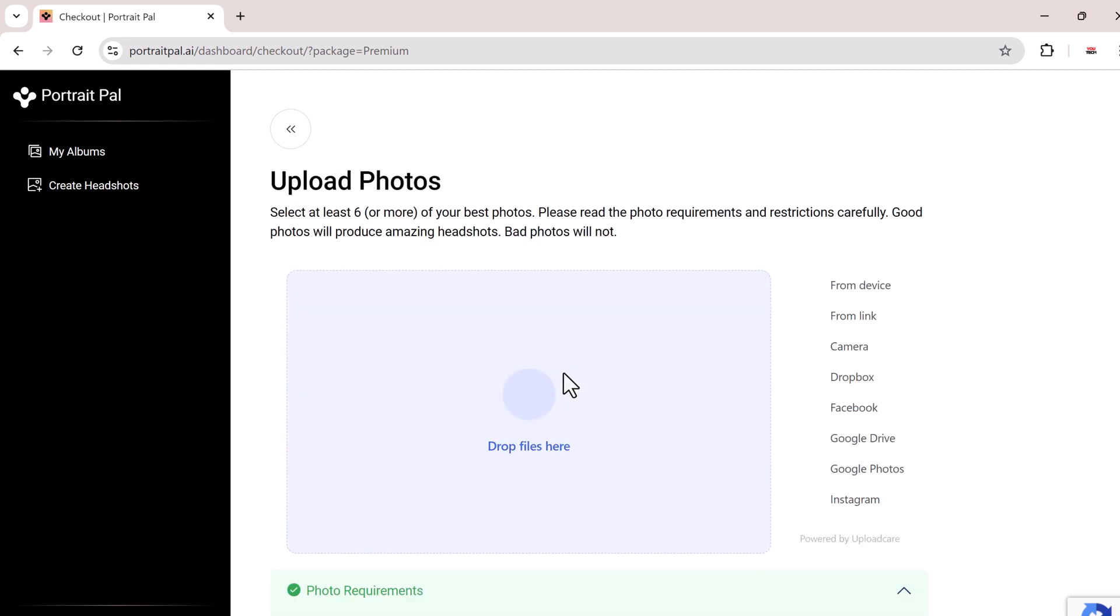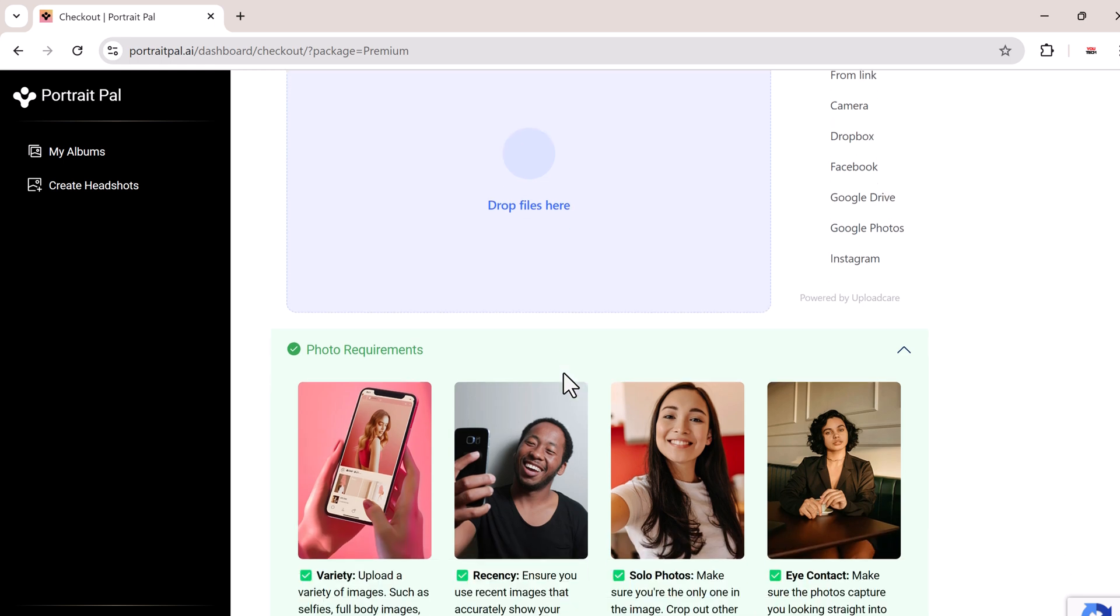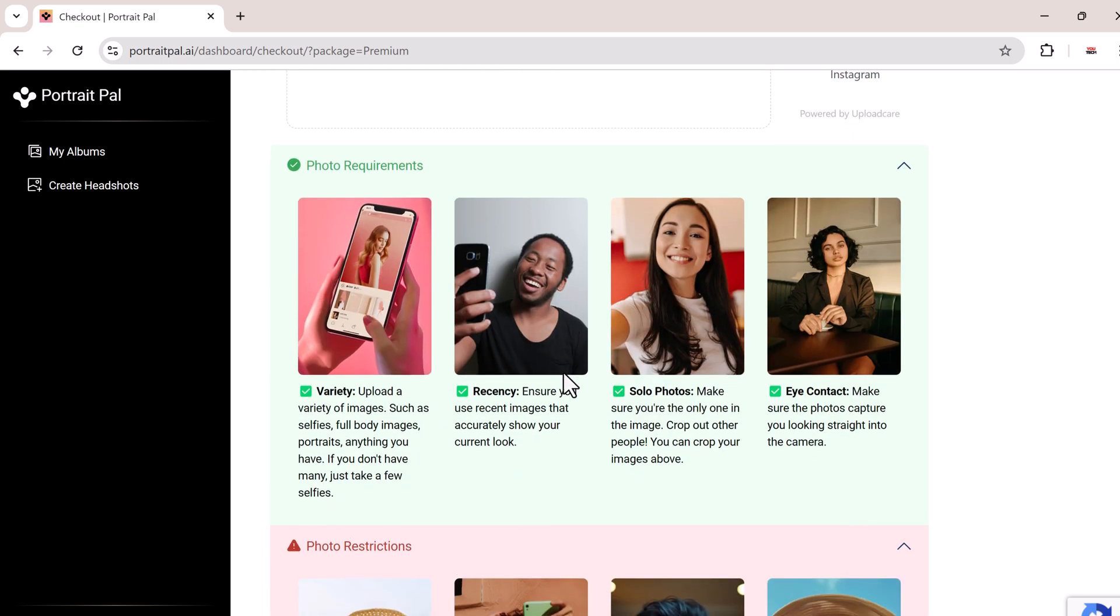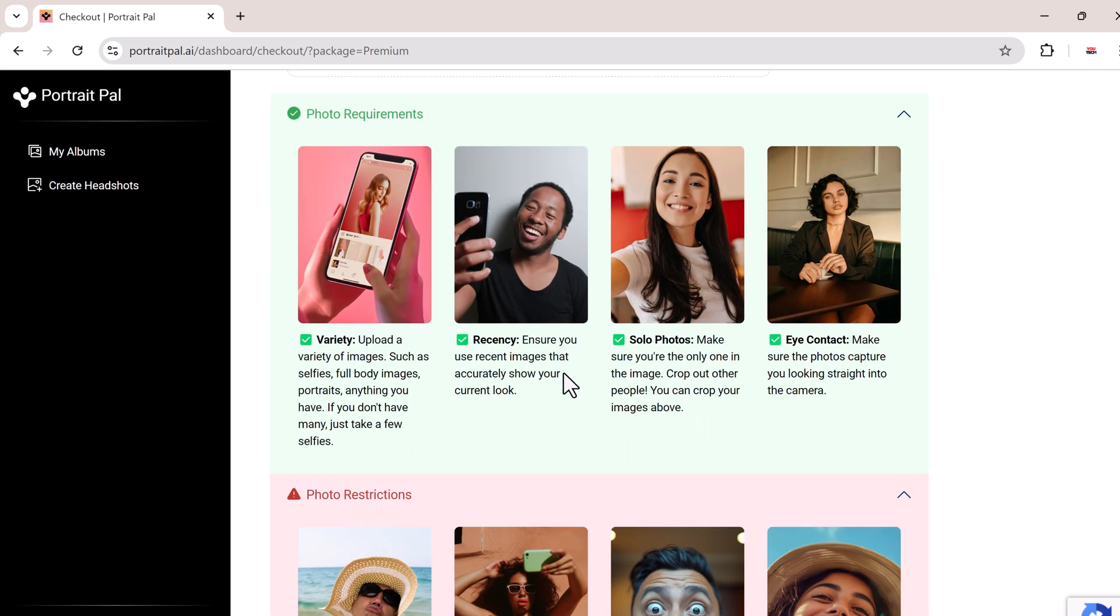Now comes the fun part, uploading your photos. Here you'll need to upload clear, recent images. Don't worry, you don't need studio-quality photos.